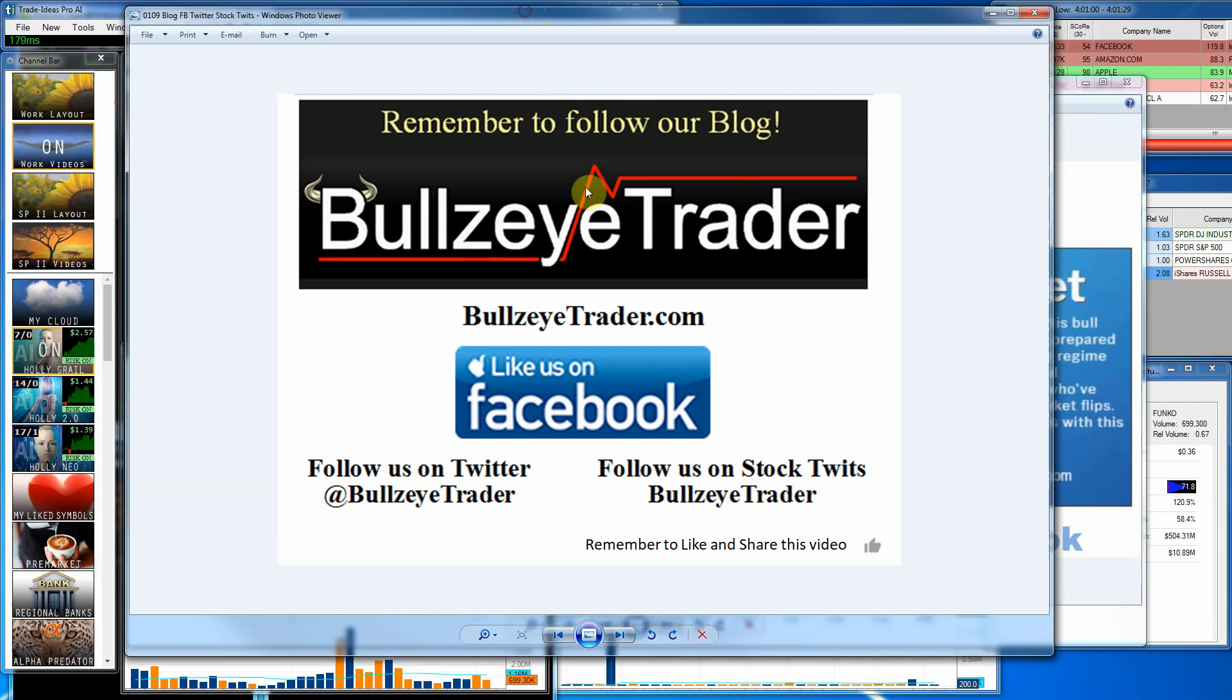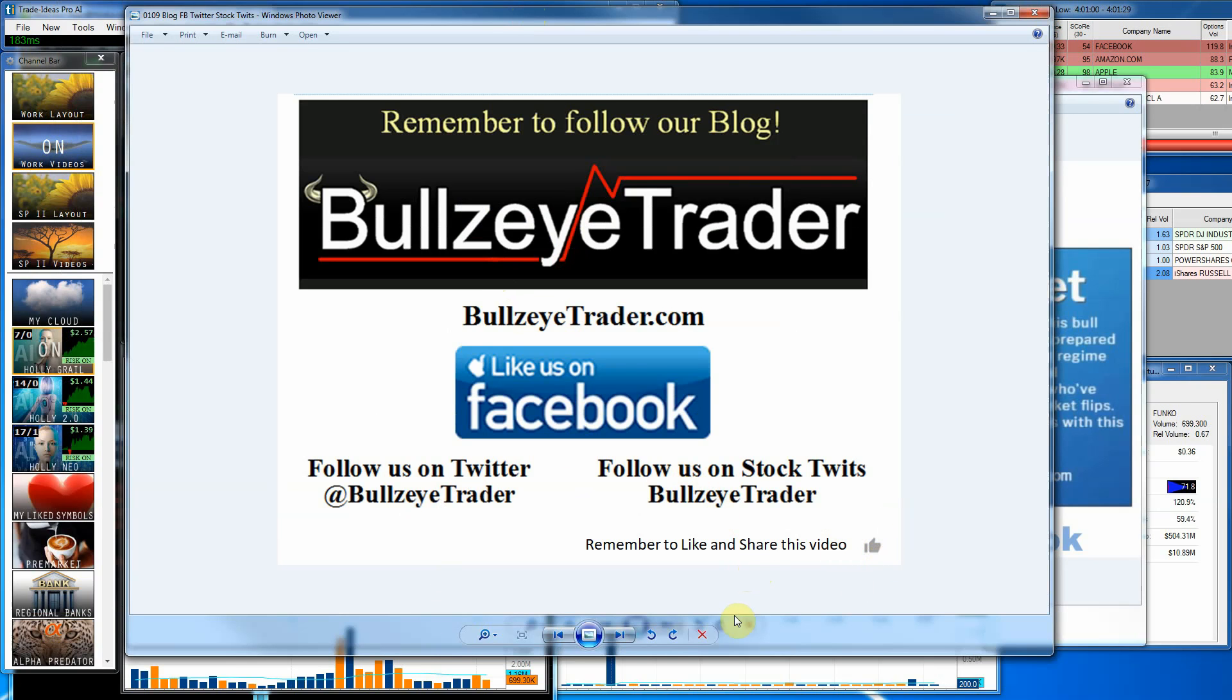And as always, you can follow me on my blog at bullsightrader.com. You can like me on Facebook, follow me on Twitter or StockTwits. If you got anything out of this video, do me a favor, go ahead, hit that thumbs up. We'd appreciate that. Maybe drop a comment in. And if you haven't already, go ahead and subscribe to this channel. That way you'll never miss a video. And hey, I want to thank you for watching and God bless.